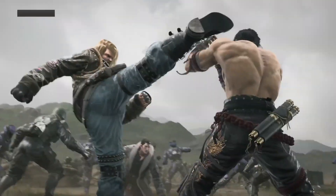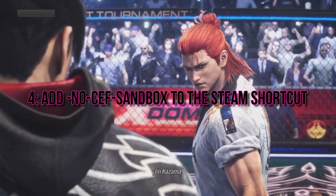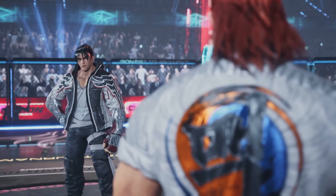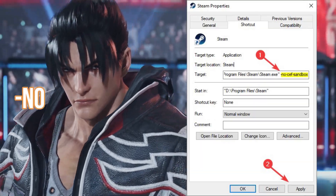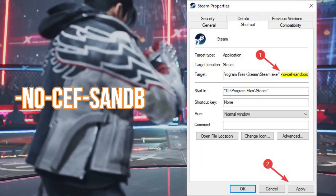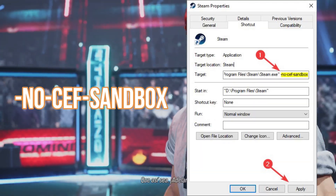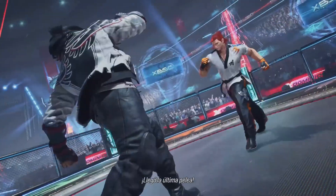Method 4: Add NoCaf Sandbox to the Steam shortcut. If all else fails and Steam still refuses to launch, try adding a command line parameter to the Steam shortcut. We'll guide you through using NoCaf Sandbox.